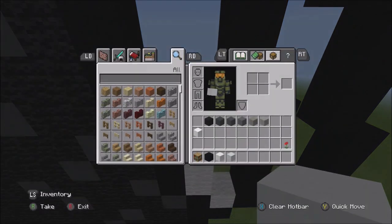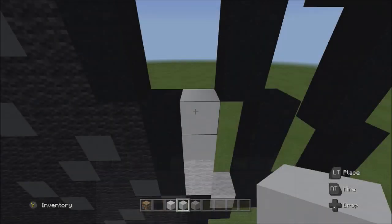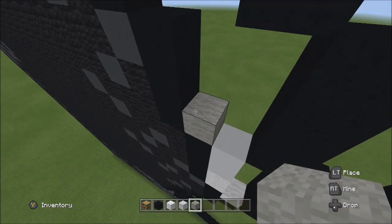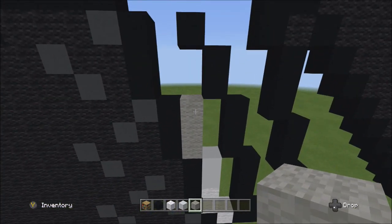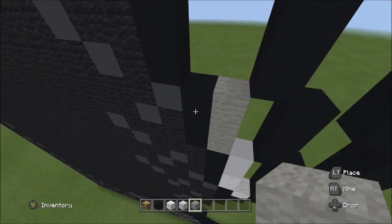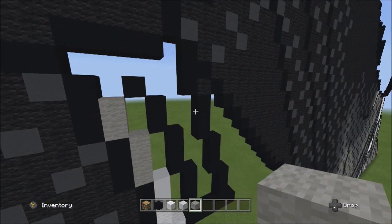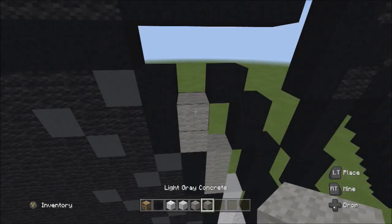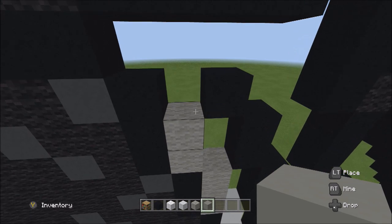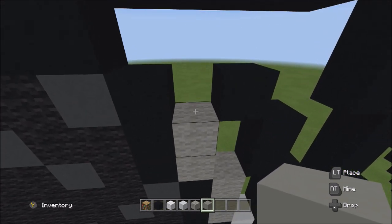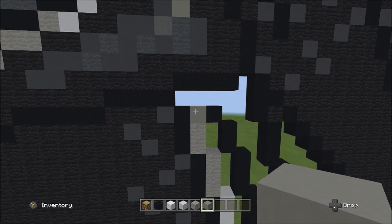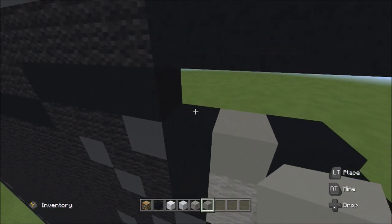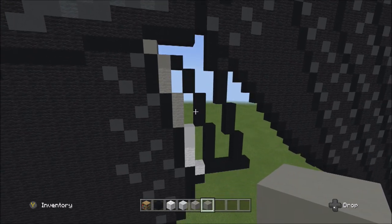Switch over to the light gray wall and place three blocks going up on the left: one, two, three. Then place two blocks going up on the left: one, two. Next, switch over to the light gray concrete and on top of the light gray wall, place one light gray concrete. Then place one block going up to the left.